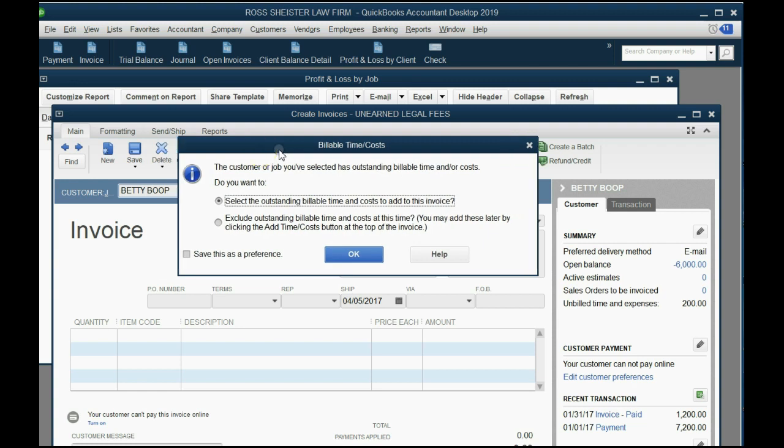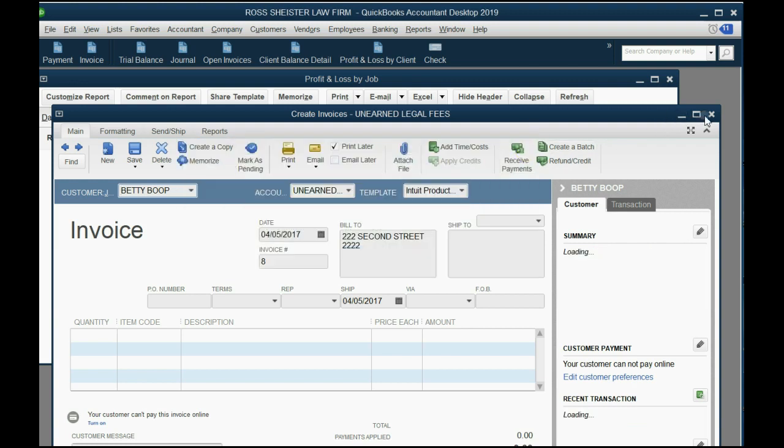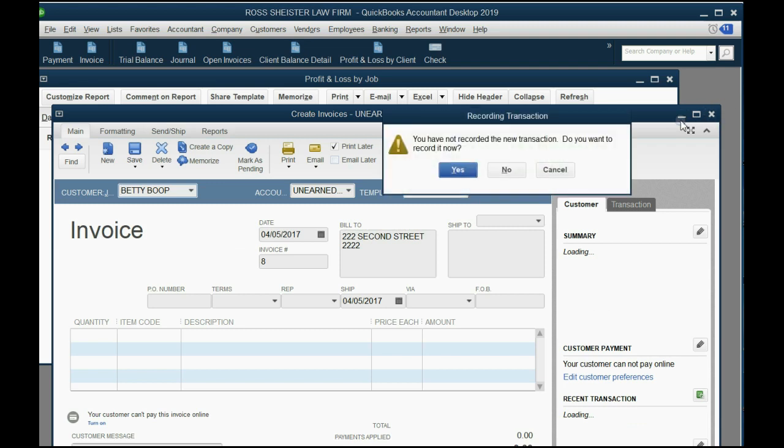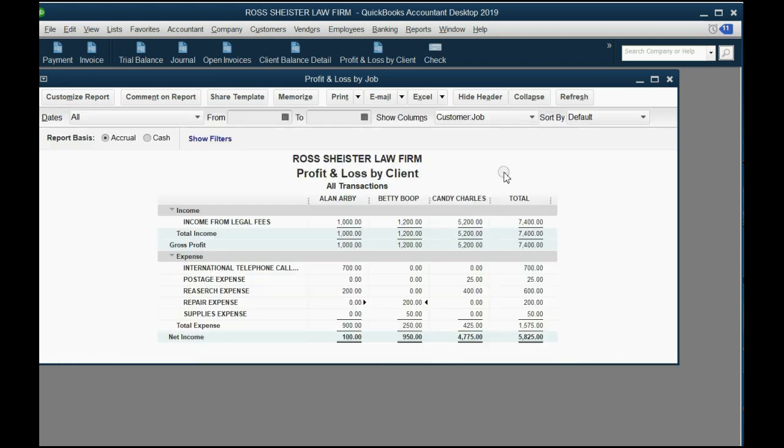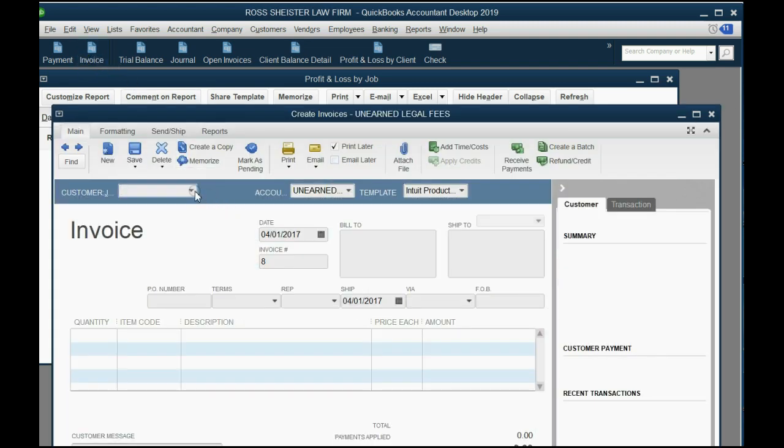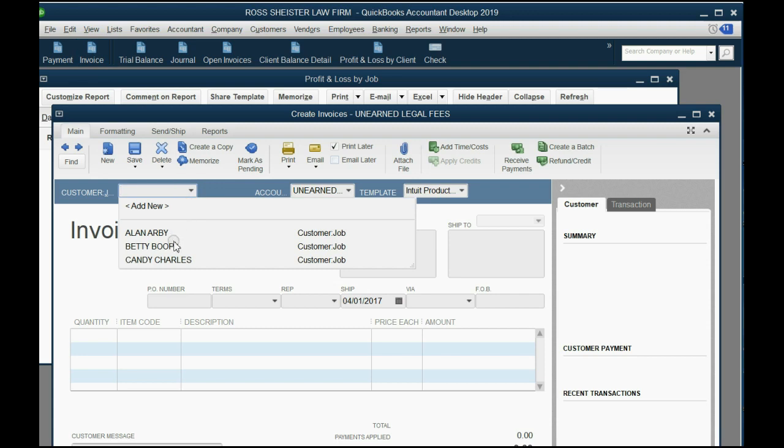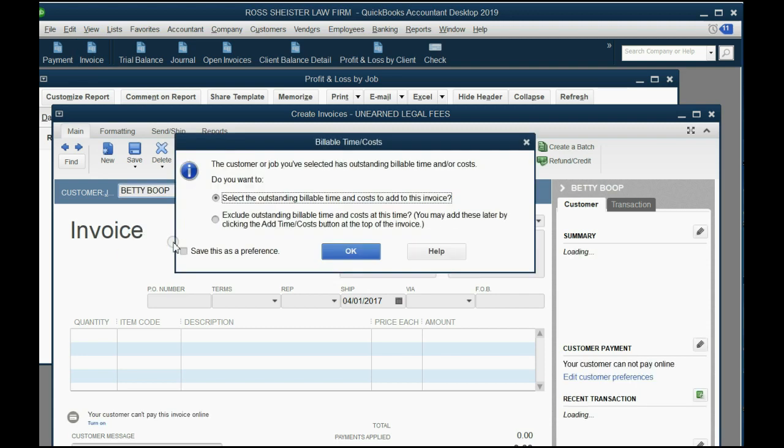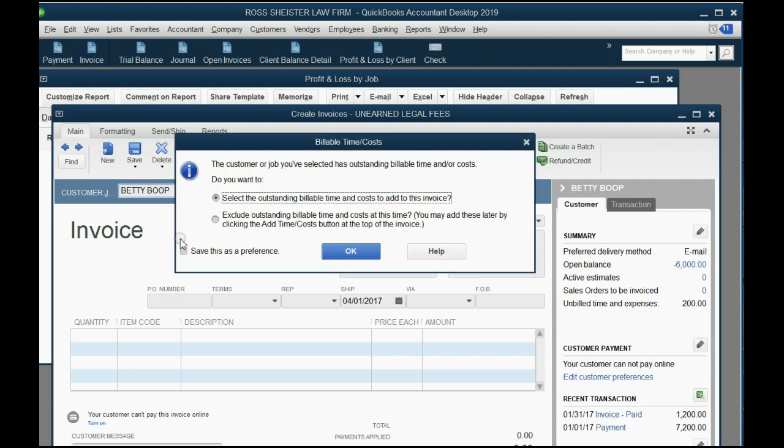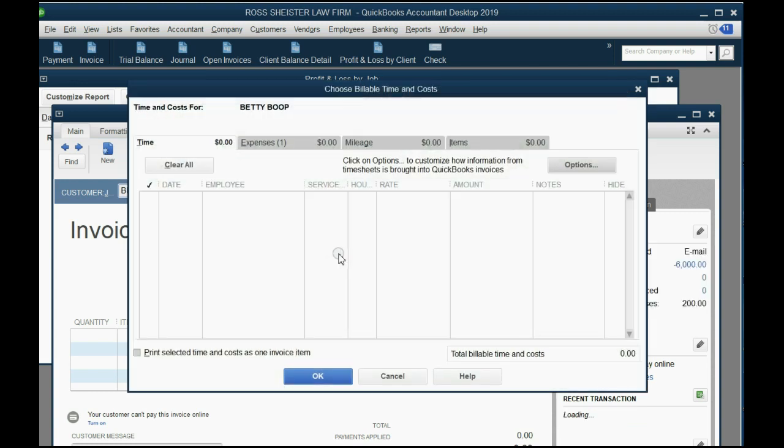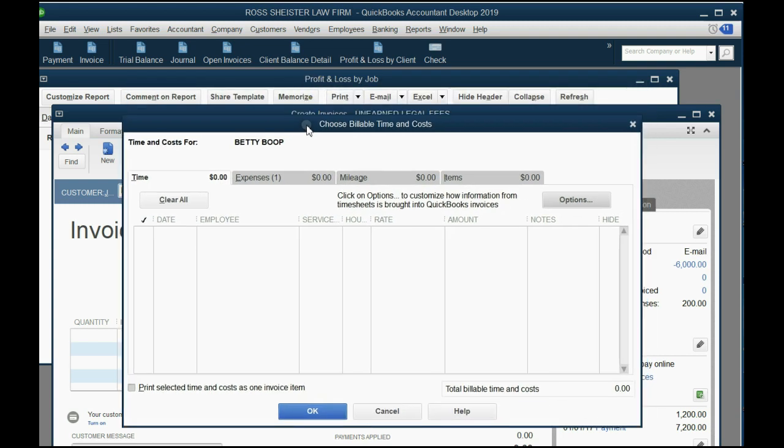It is not a false pop-up. It is part of the process. You have to select the outstanding billable time or cost. You see, what happened was, as soon as we chose Betty, when we opened the invoice window, QuickBooks said, Oh, you have billable items for Betty. Would you like to add one of these to the invoice? And you're supposed to click OK. And when you click OK, you get this window: Choose billable time and cost.